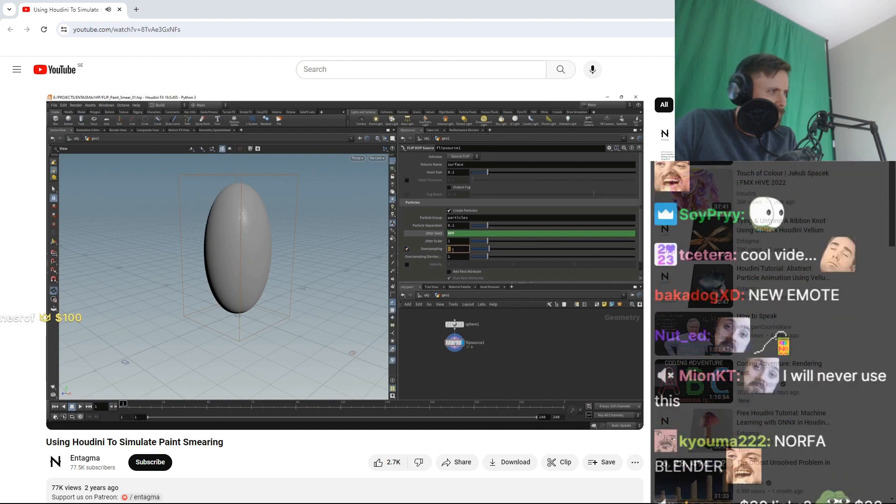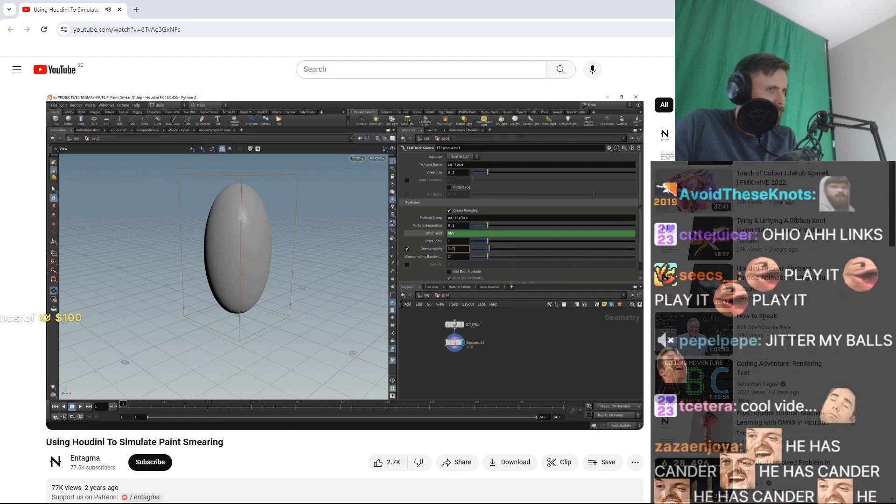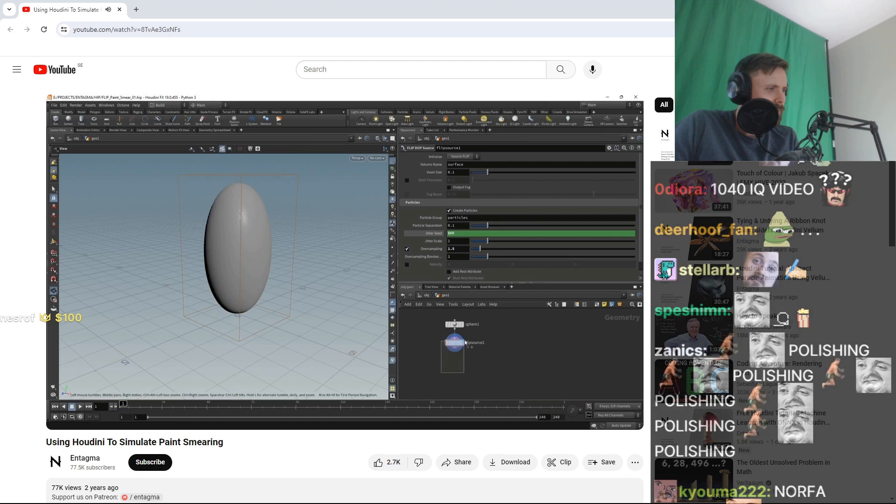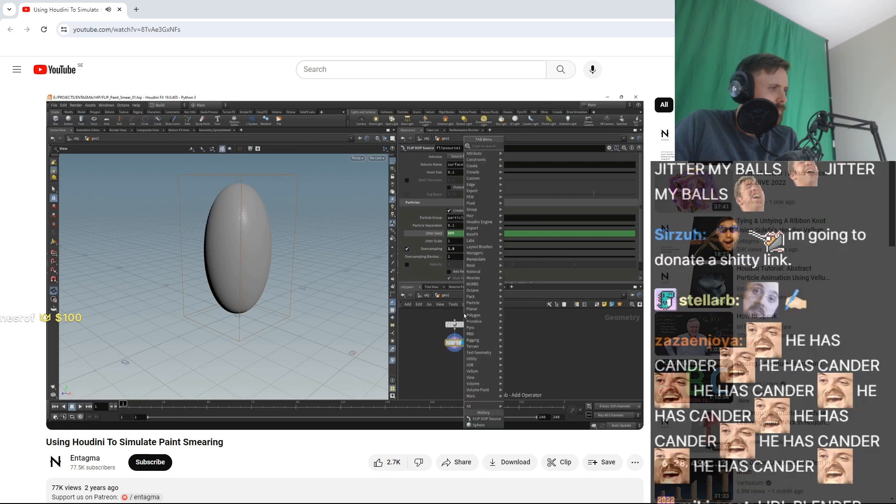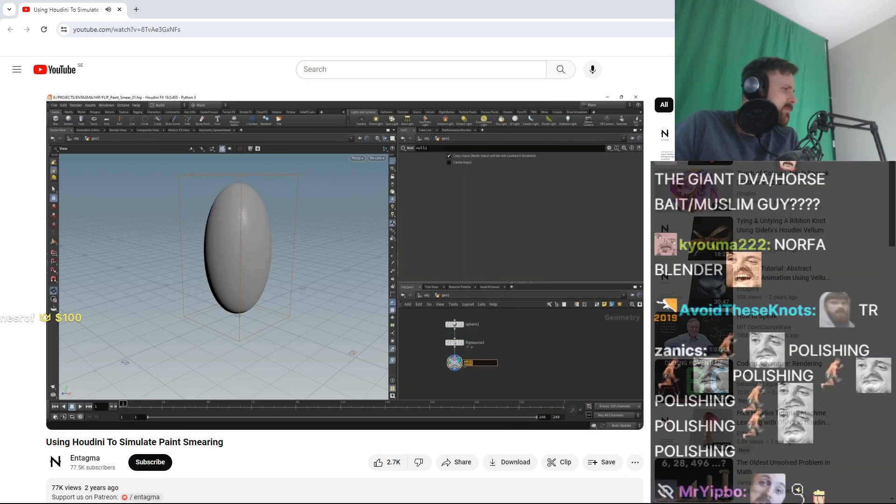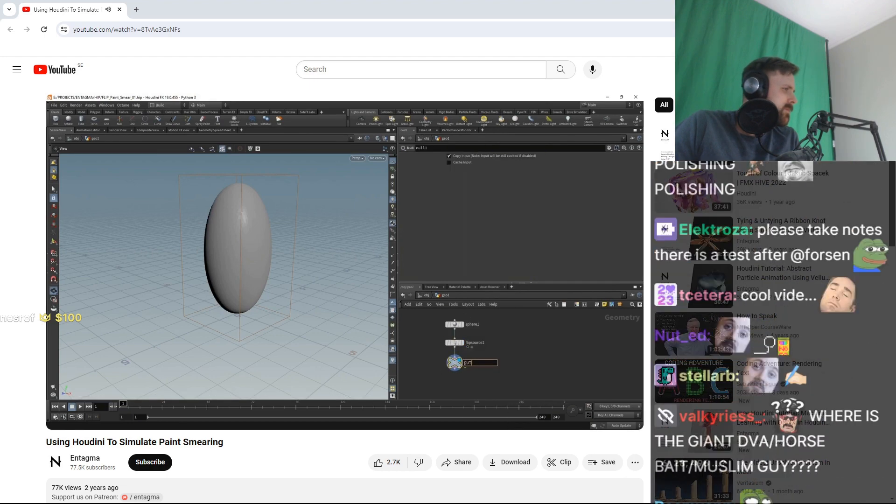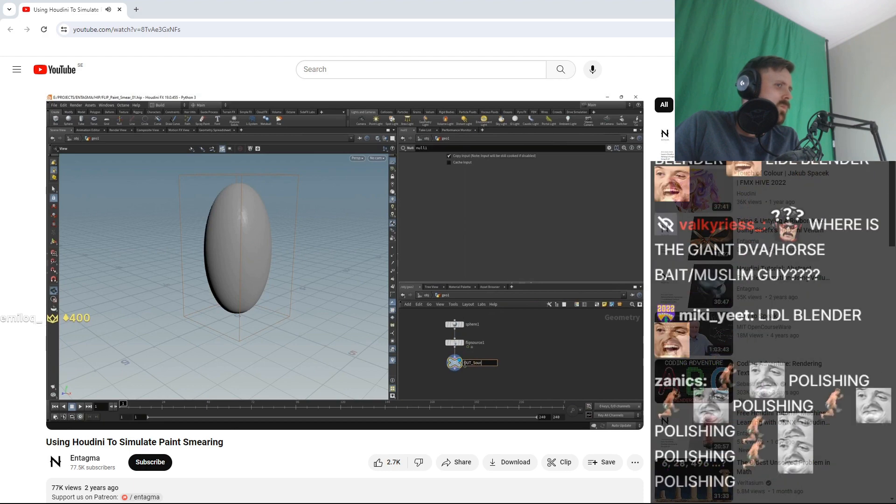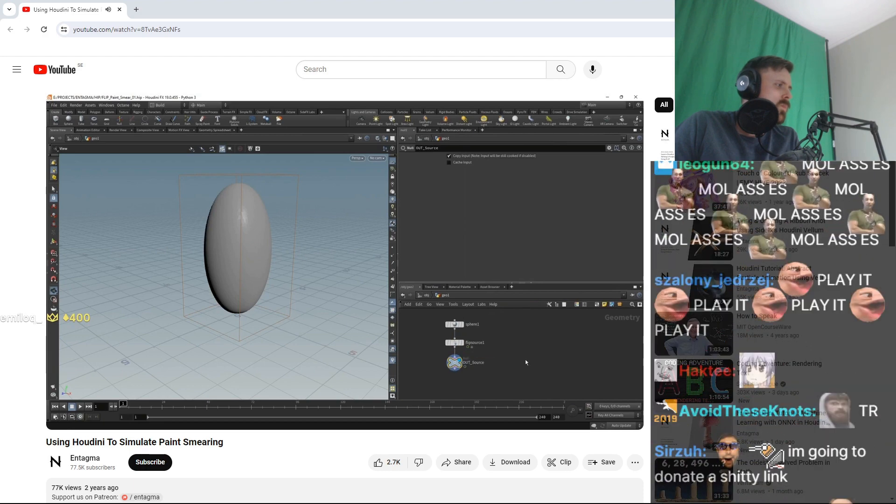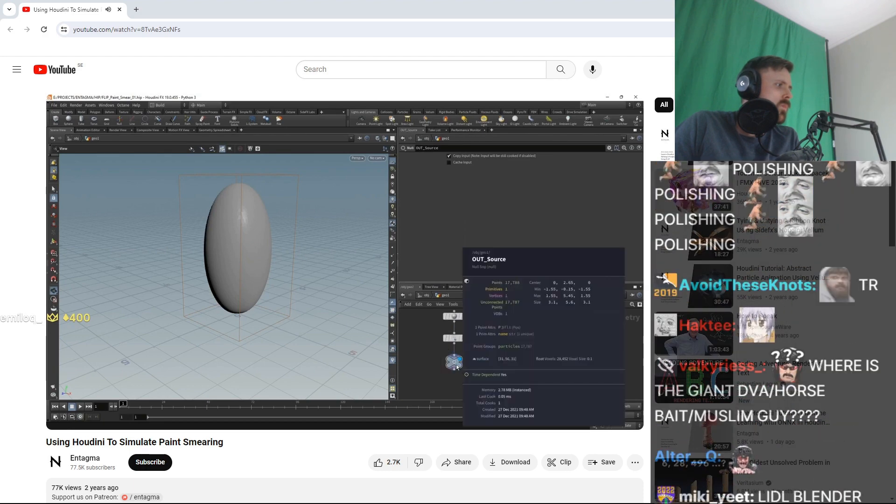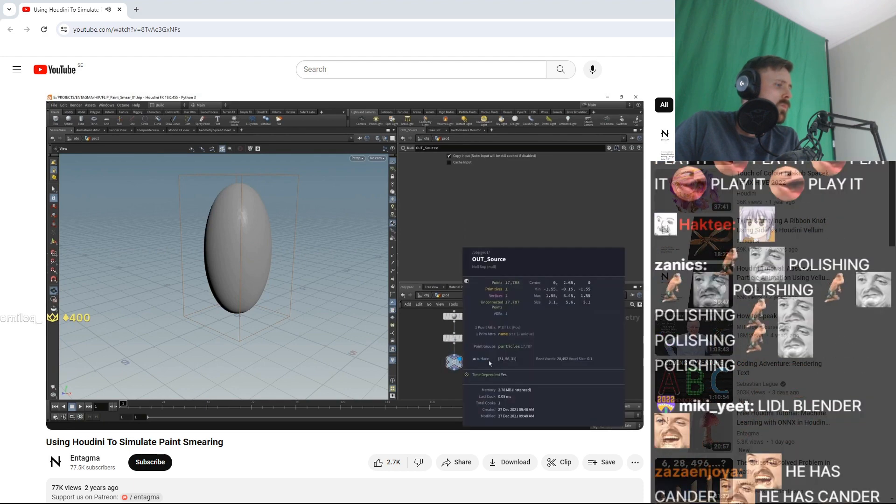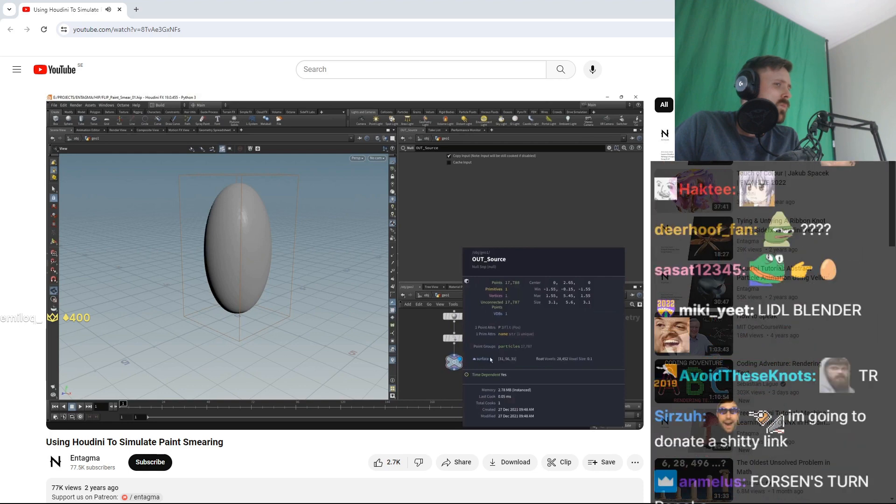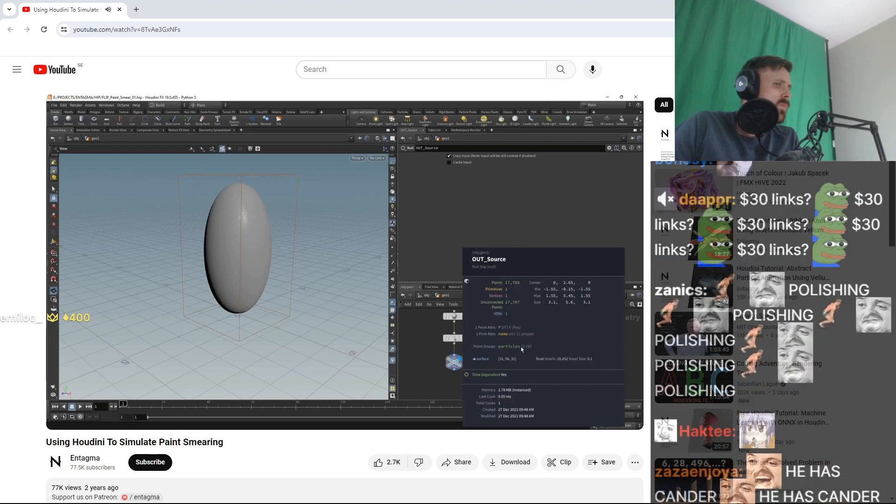Also in here I want to oversample this to give a bit denser particle distribution, and I just want to slightly oversample this by 1.5 units. So far so good, just want to attach a null to this, call this one out_source like so, and that's it for the emitter. When I middle mouse on this you can see we're generating a volume called surface and a bunch of particles which are in the point group particles.